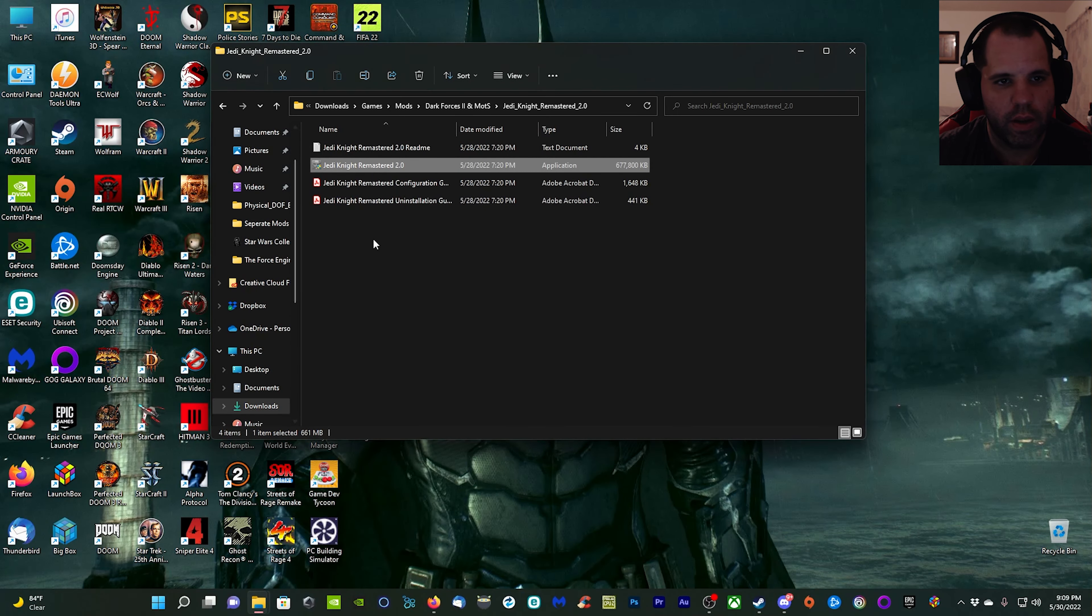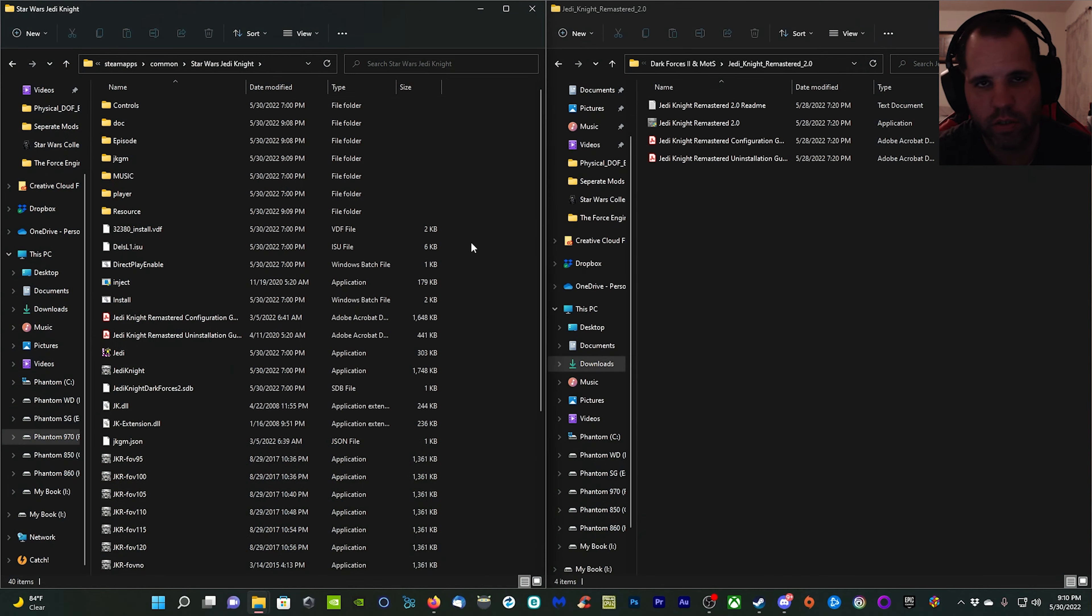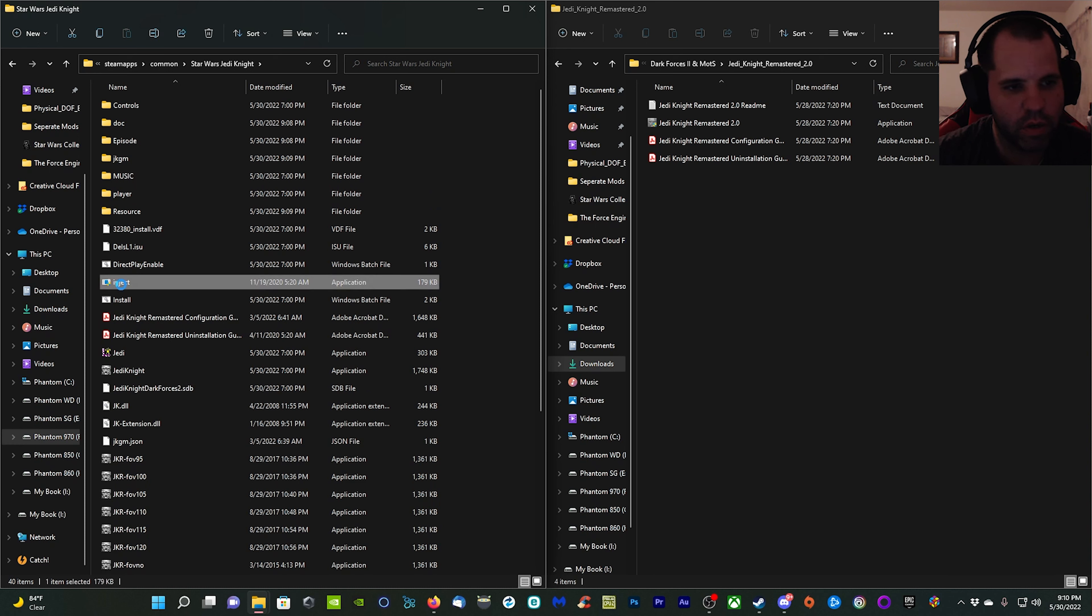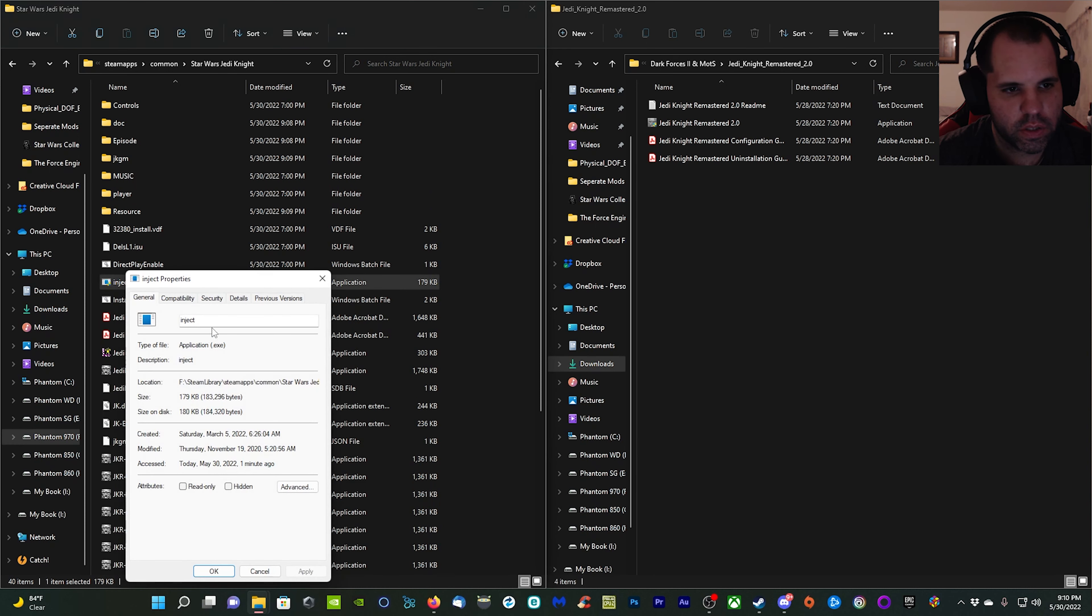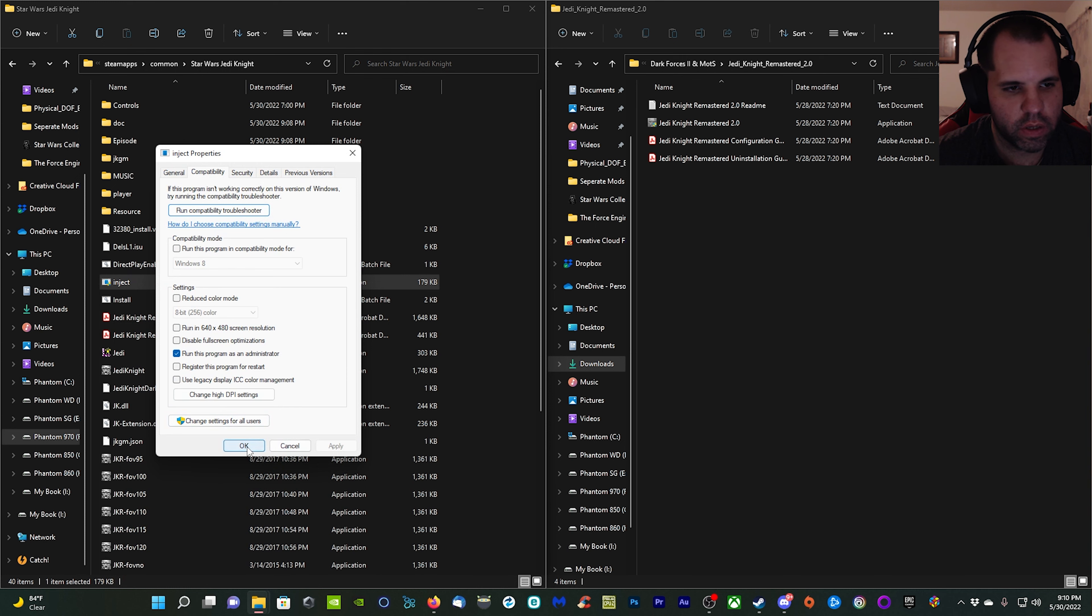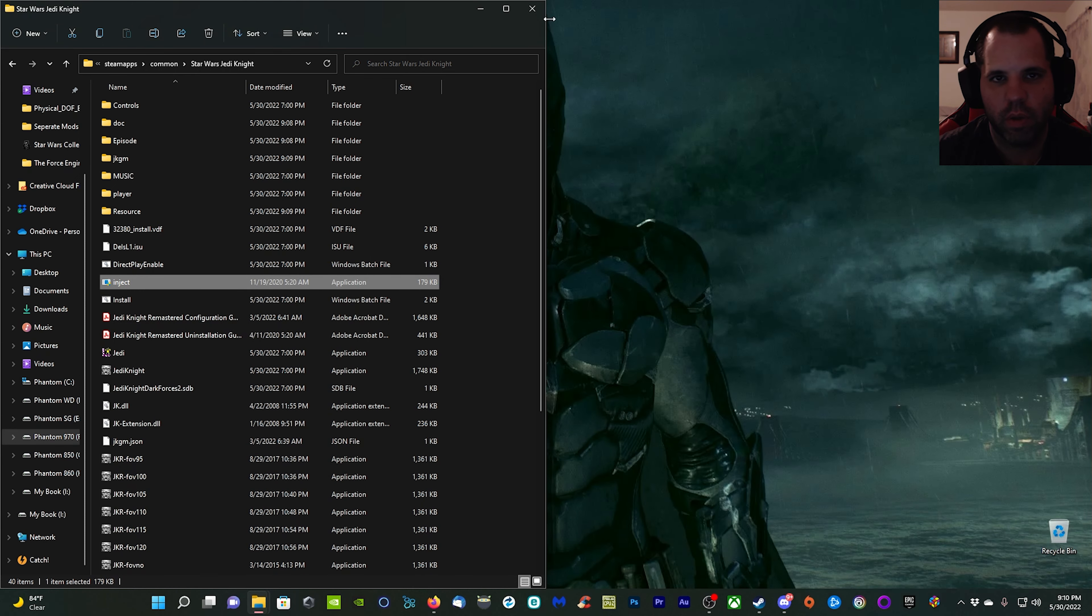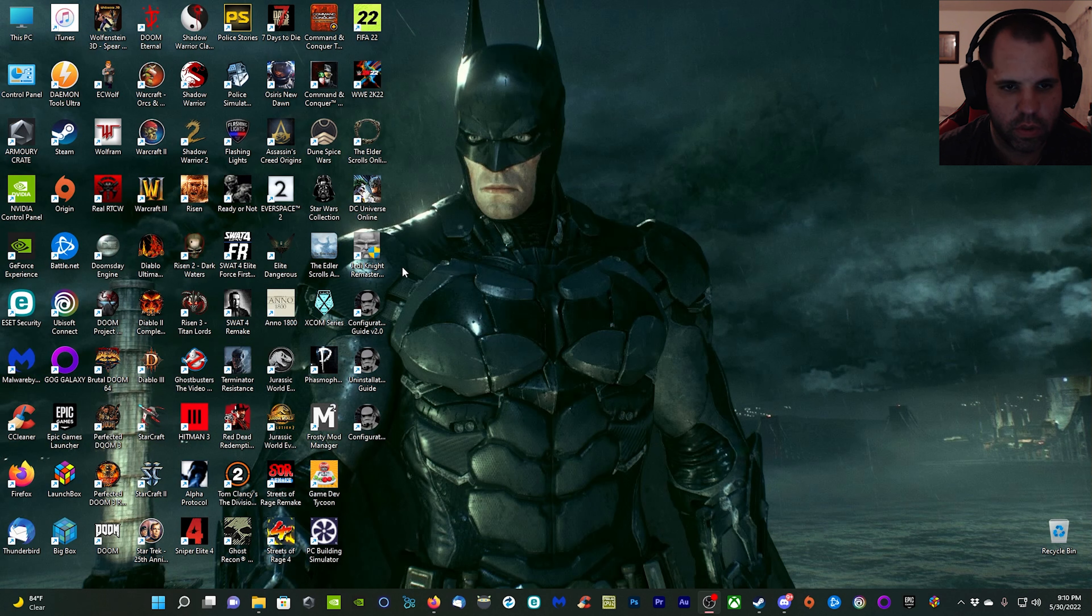The installation is complete now, so go ahead and click next and then exit. Now we're going to head over to our Jedi Knight folder. Once you're inside your Jedi Knight folder, the first thing we want to do is go to the inject file here, right click it, go to properties, and make sure that it is running the program as an administrator.